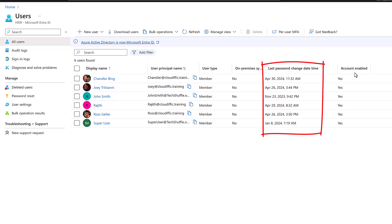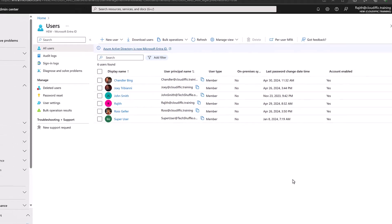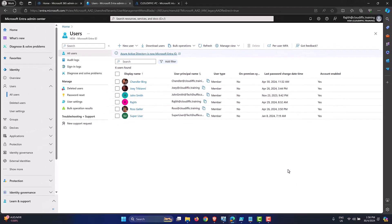We've also added the Account Enabled status column, so you can see whether each account is enabled or not — it says yes, so all accounts in this tenant are currently enabled. This gives a quick glance at when the last password change was made and whether the account is enabled, all using the Entra ID portal.